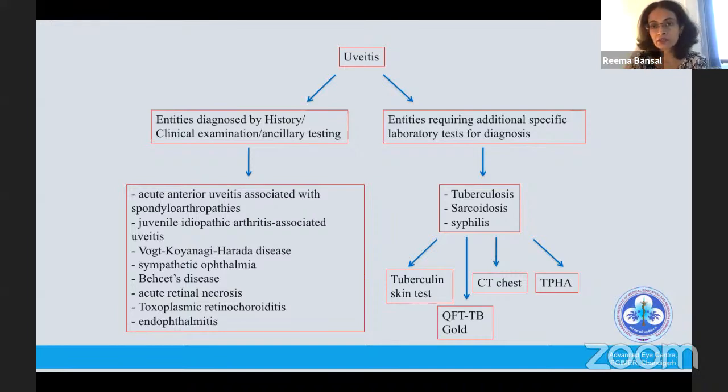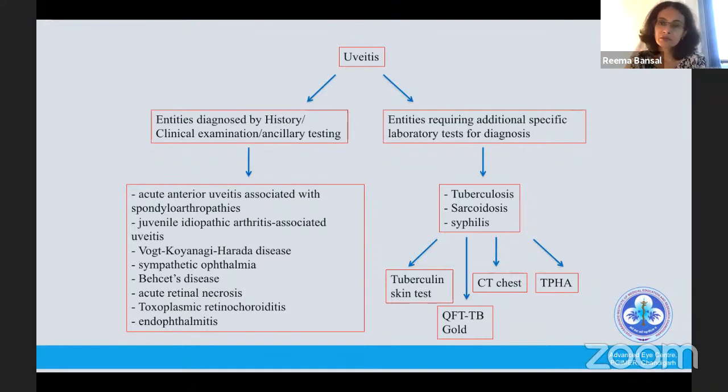In their protocol, the initial workup includes tuberculin skin test, CT chest, and TPHA (to rule out syphilis as a great mimicker). QuantiFERON-TB Gold is reserved for cases where tuberculin skin test results are not available.